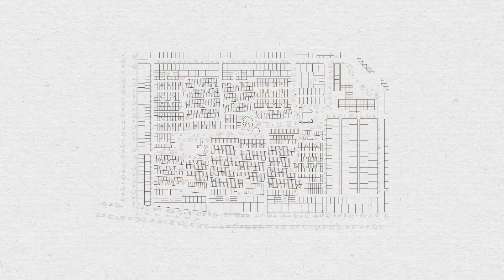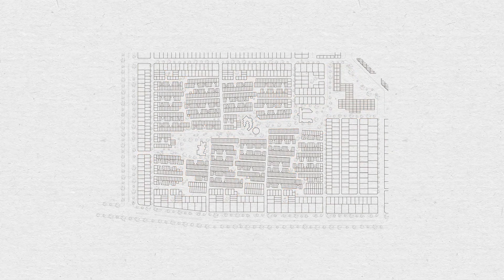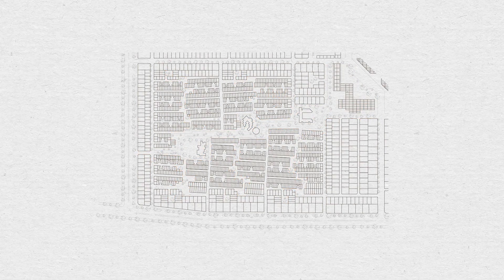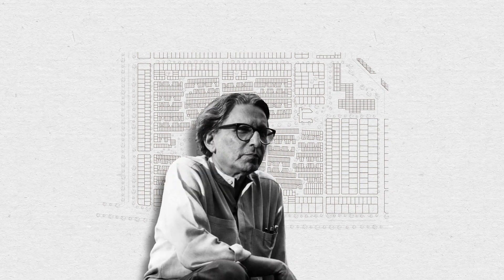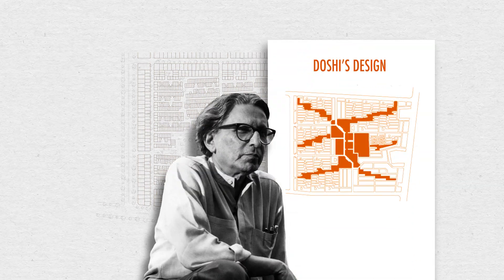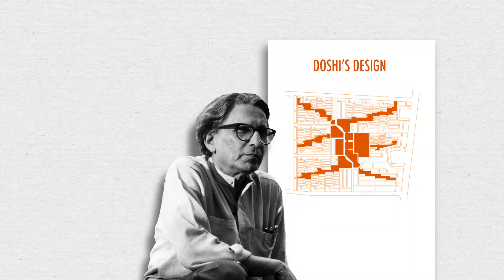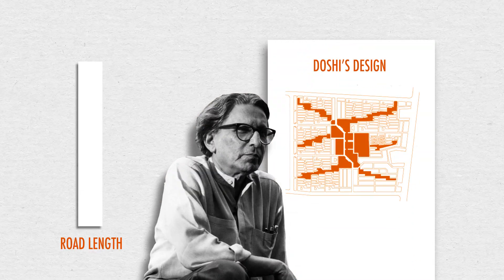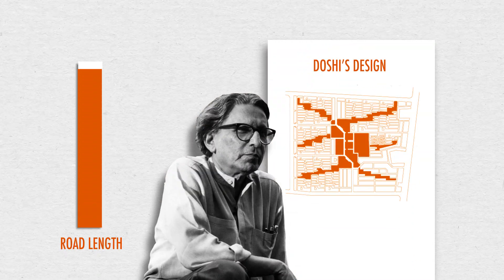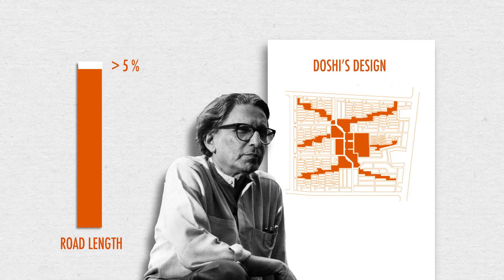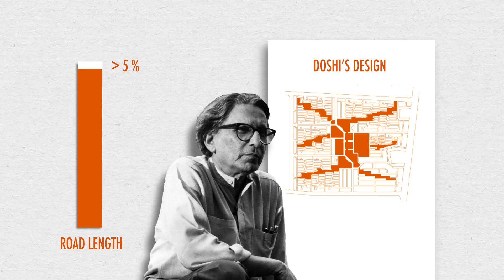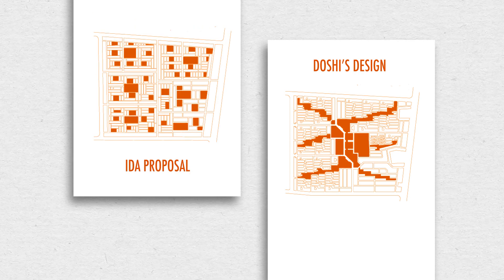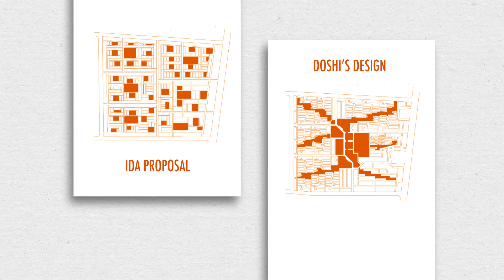Despite these rich spatial hierarchies, it's worth noting that Doshi's designs eventually led to total savings in road lengths of more than 5% when compared to the IDA's initial proposal.